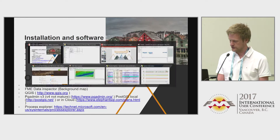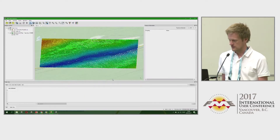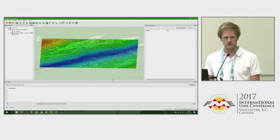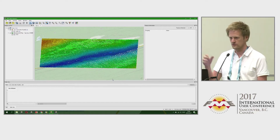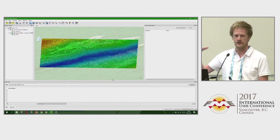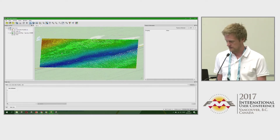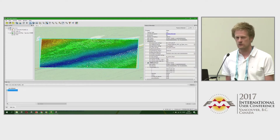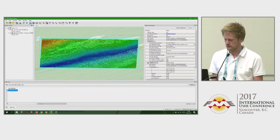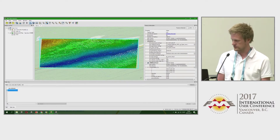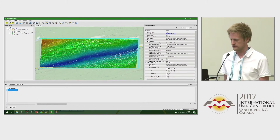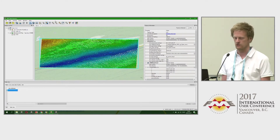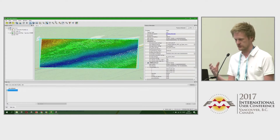I use the Data Inspector a lot, and the easiest thing to forget is the coordinate system. You can easily go through all your workflows and then deliver data with no coordinate system. Basically, what I do is inspect all the data to make sure they have a coordinate system — you can see it on the top right here. And if you've already added a background map, you can see it's displayed correctly.